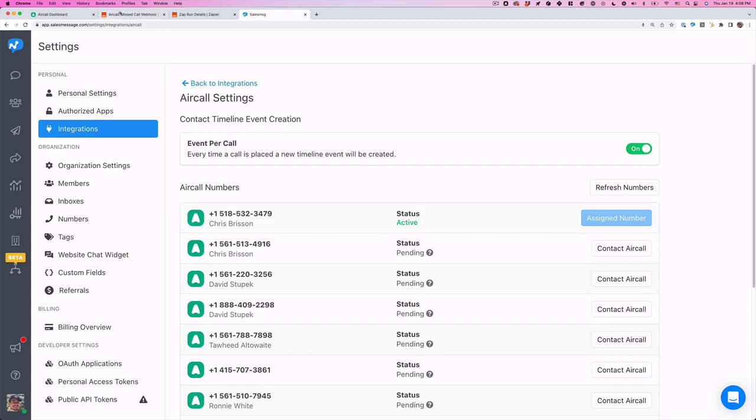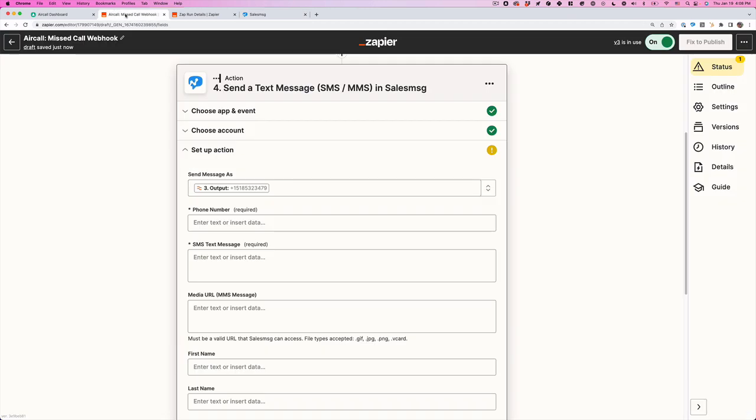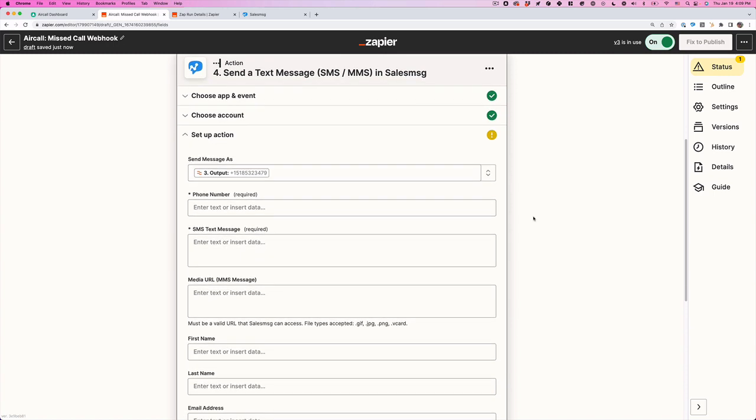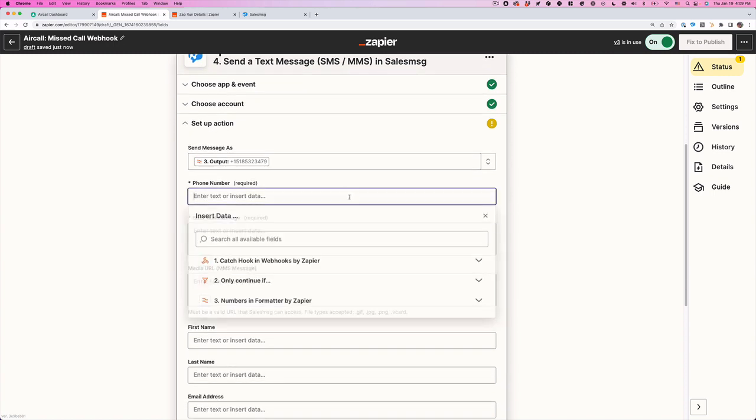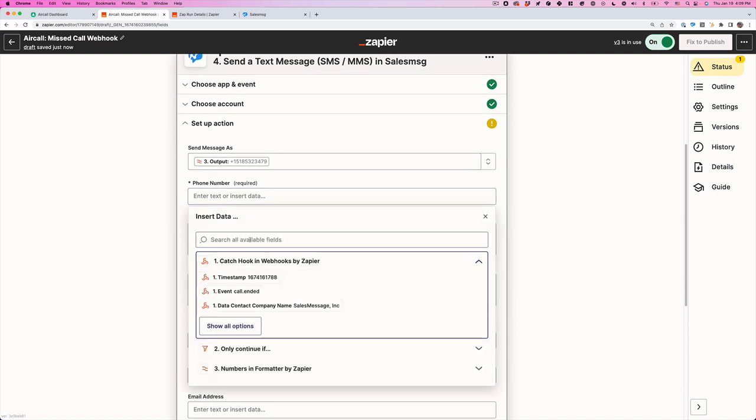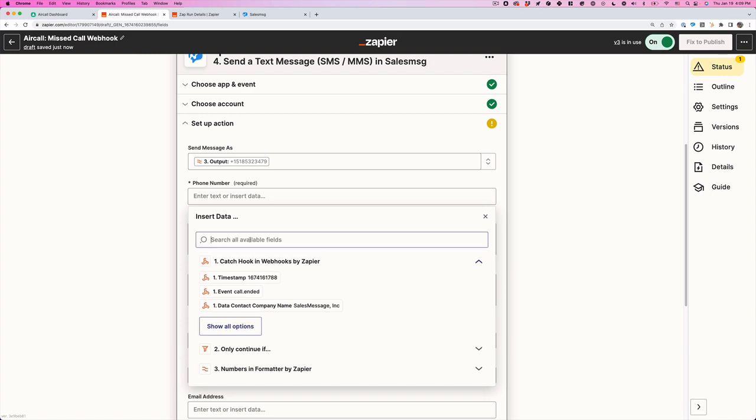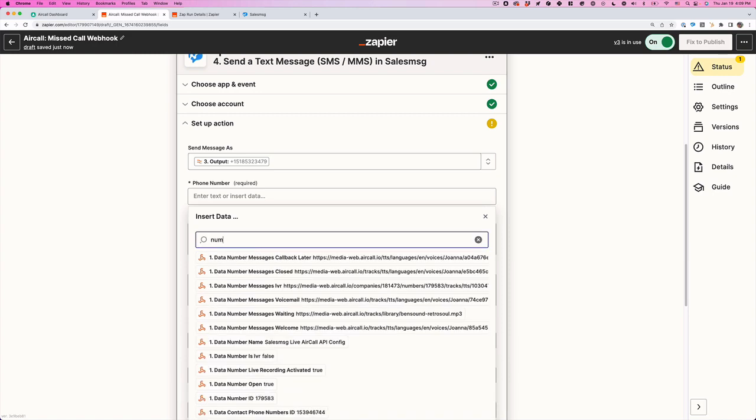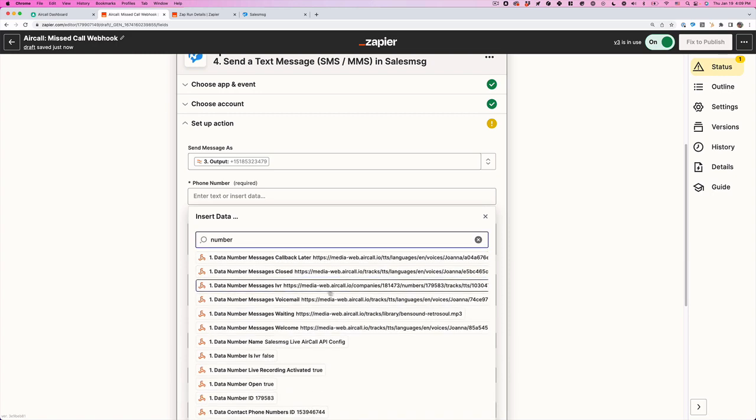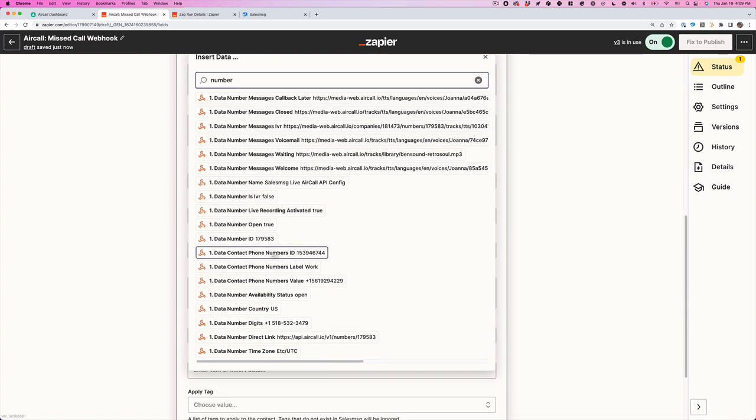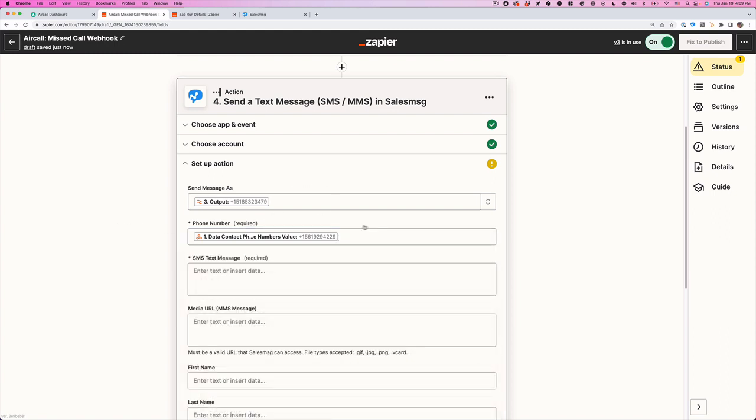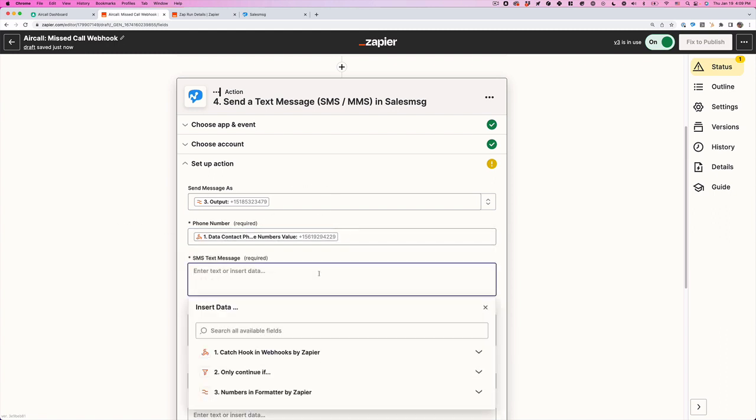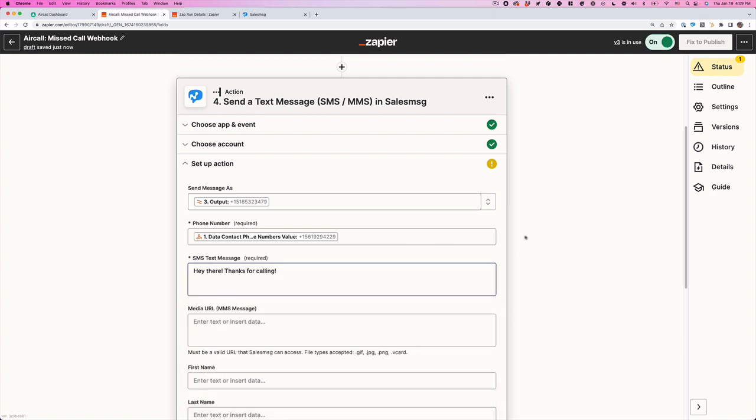If it's not, then it's not going to send the text because AirCall doesn't provide texting. So phone number, we can choose here. And let's just put number. And we'll see what number came in. So here's the number, this phone number value. Hey there, thanks for calling. And that's it.